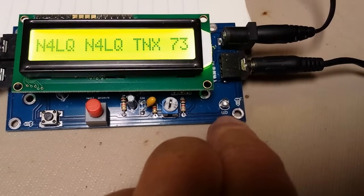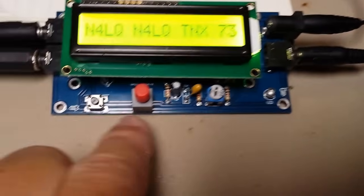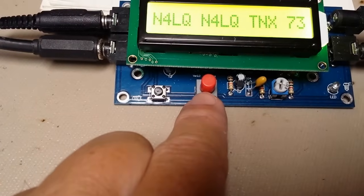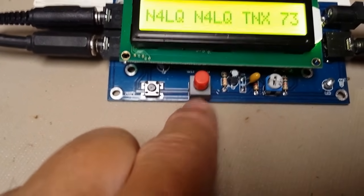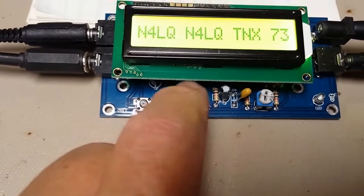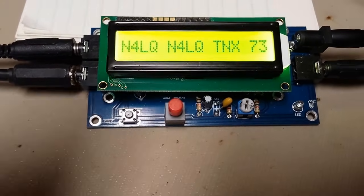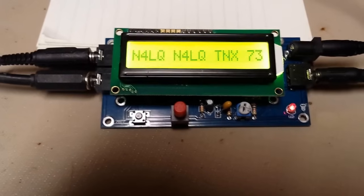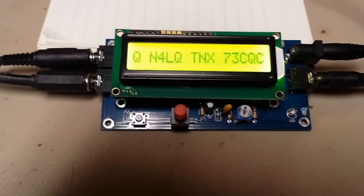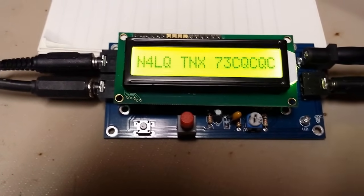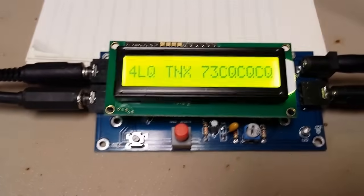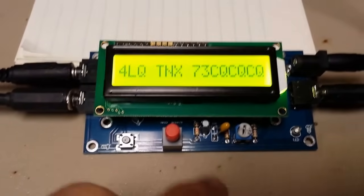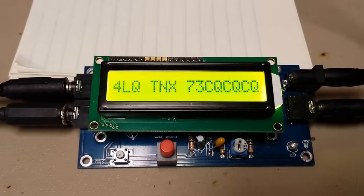And then this button here turns off and on the spacing. So if I turn that off, even though you're sending a space, it runs them together. Now that's really a handy feature, isn't it?